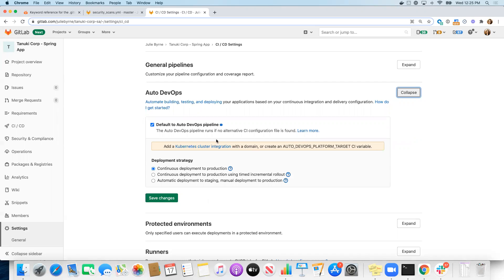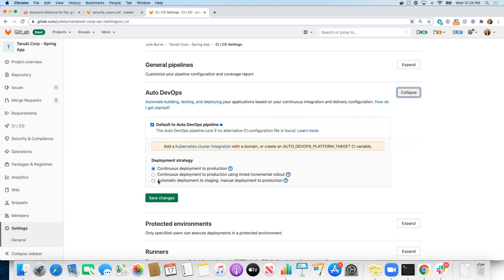Now, if you don't integrate a Kubernetes cluster with your project or at the parent group level, then anything related to a running application, deploying to a review app, deploying to staging or production, or any of the jobs such as DAST scanning and performance testing that require a running app, those will all be skipped. So Auto DevOps is smart enough to still run a pipeline successfully when you don't have Kubernetes enabled and just skip those jobs that require a Kubernetes integration.